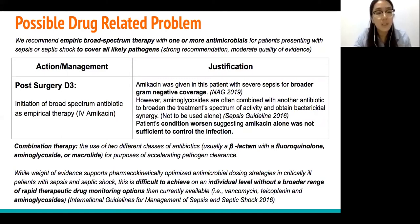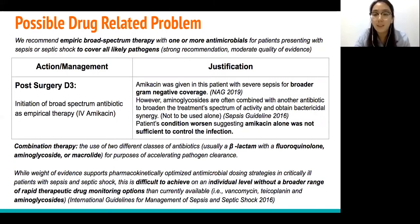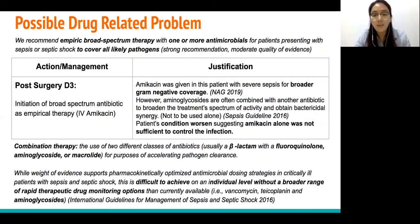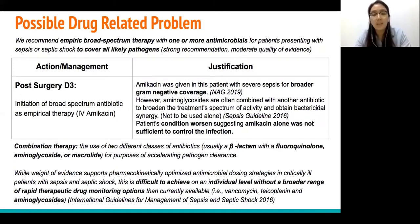Combination therapy with two different classes of antibiotics — usually a beta-lactam with a fluoroquinolone, aminoglycoside, or macrolide — is typically given. The patient's worsening condition on day 5 suggests that amikacin alone was insufficient to control the infection, and the coverage of empiric broad-spectrum therapy was inadequate.